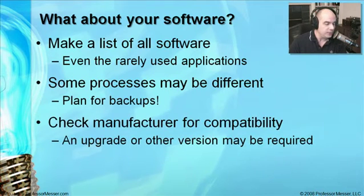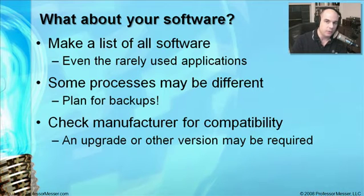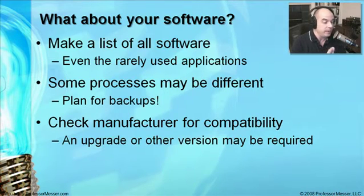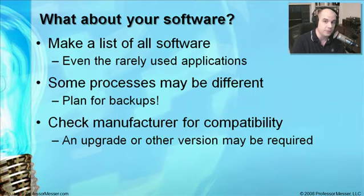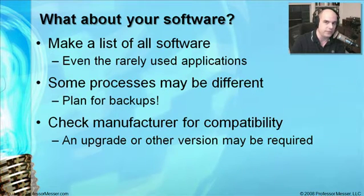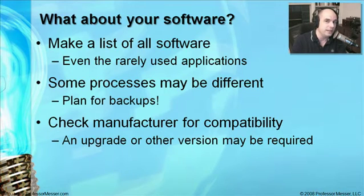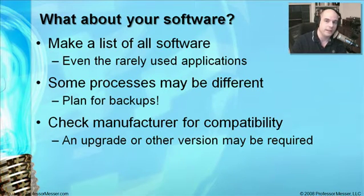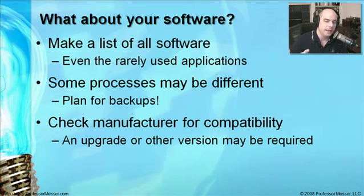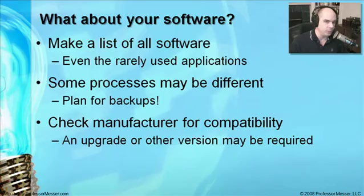We also need to check for compatibility with the software we're running to make sure it's going to work in Windows XP. We may have bought a version of software that works in Windows 2000, but you may want to check with the manufacturer if you load this same software in Windows XP. Do I need to upgrade the software? Or do you even have an option for me? Maybe I need to find a different type of software.